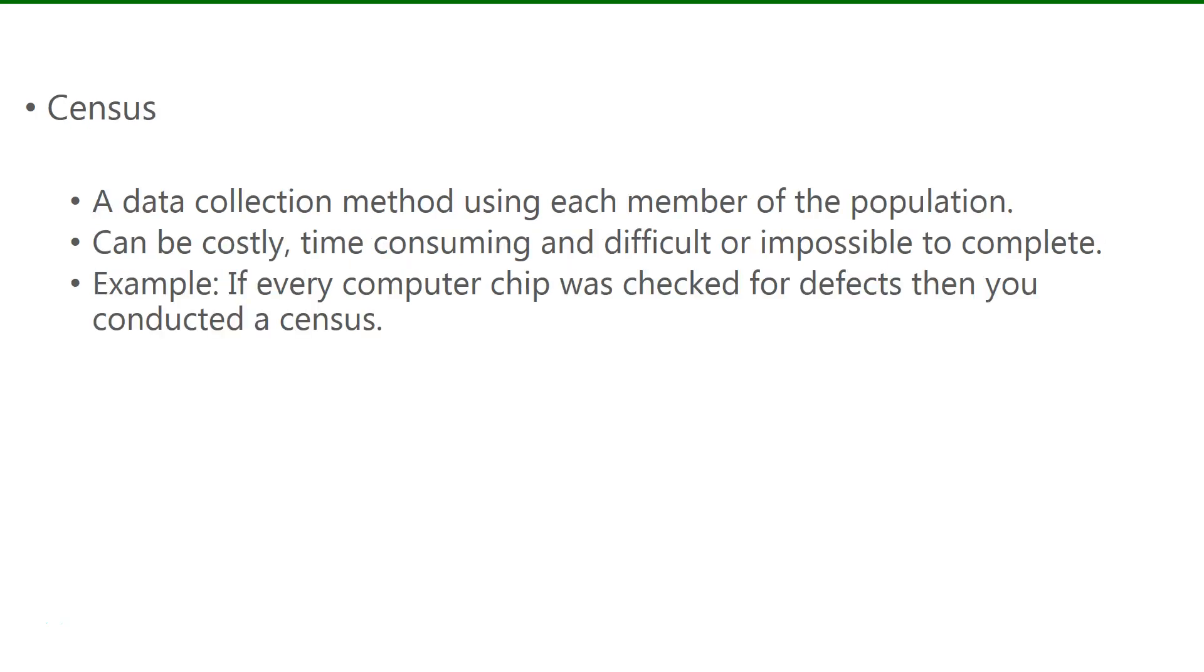A census is a data collection method using each member of the population. Because you use each member of the population, this can often be costly, time-consuming, very difficult, or impossible to complete. An example of conducting a census would be if every computer chip was checked for defects, then you conducted a census.